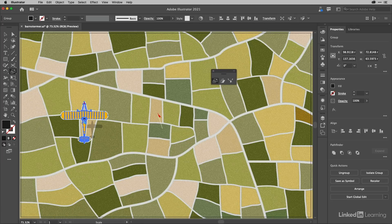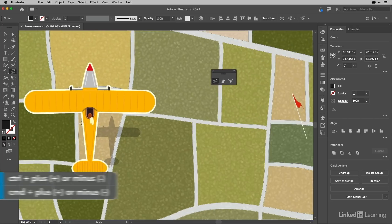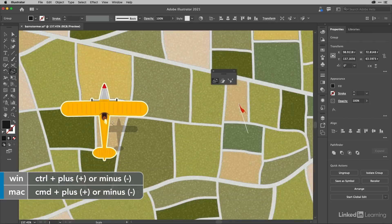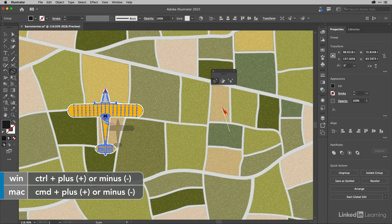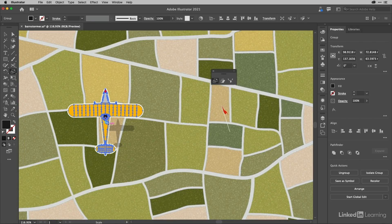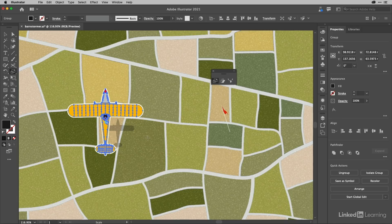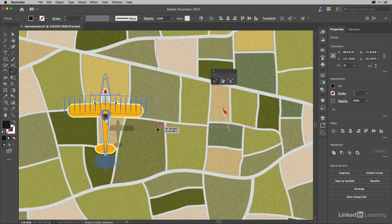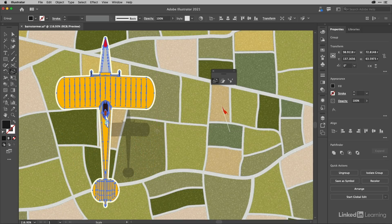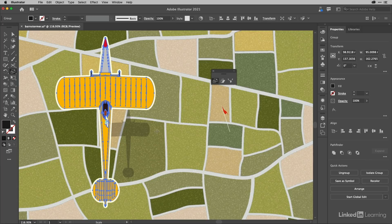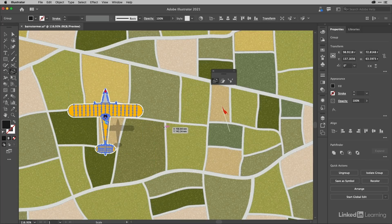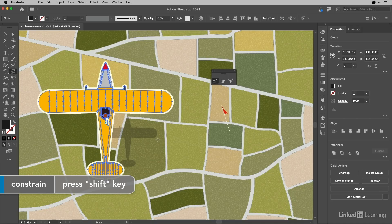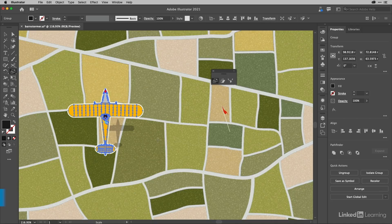You may just about be able to see there is a small marker—that's the actual transformation point, which is set by default to the center. If I were to make movements with the cursor, you can see I'm scaling. I'll hold down Shift and you can see it's uniform.